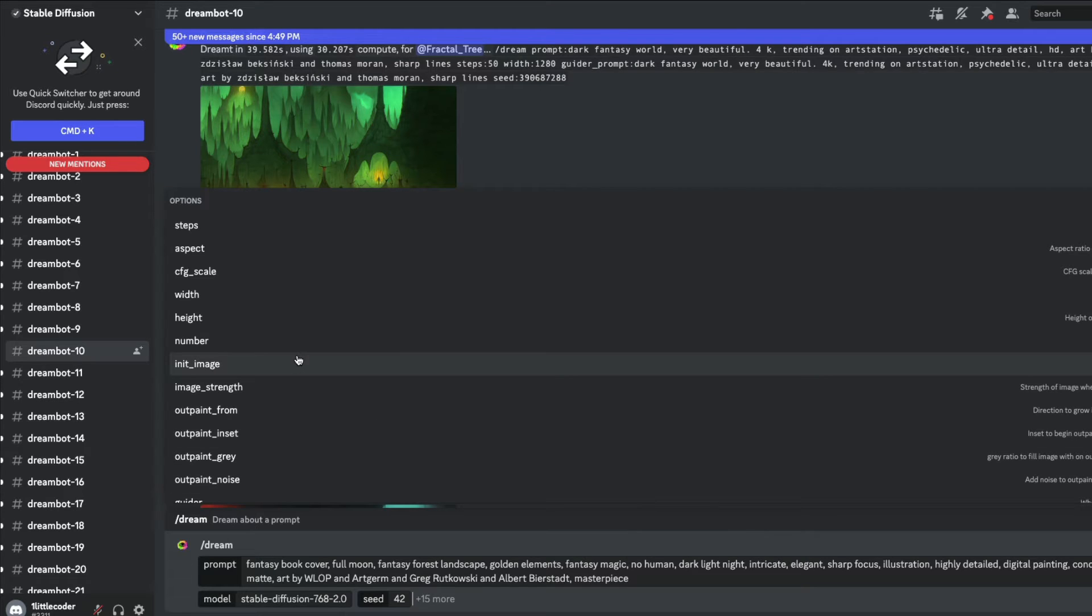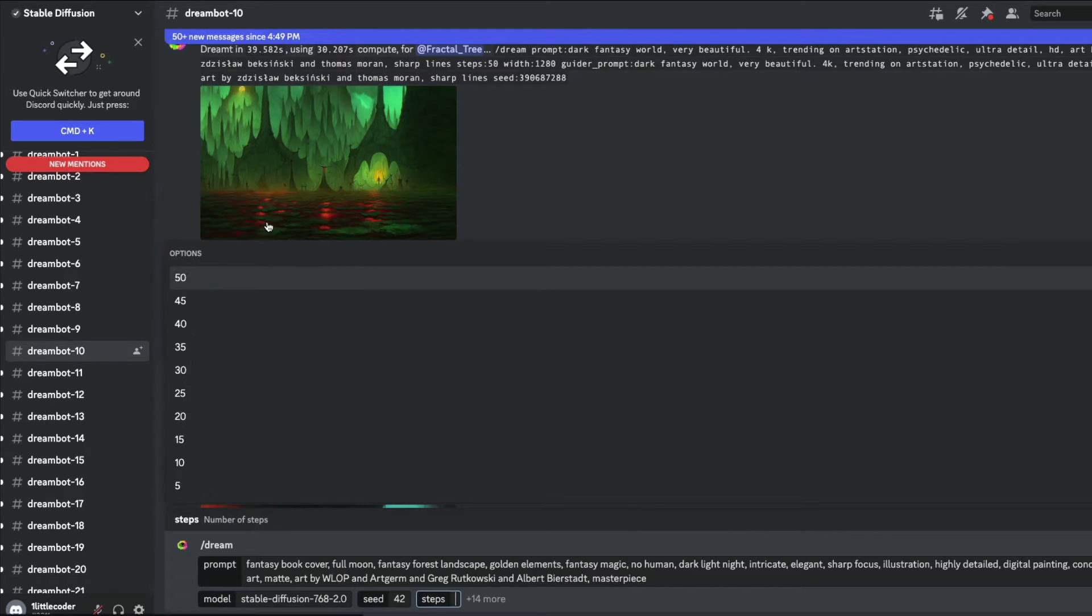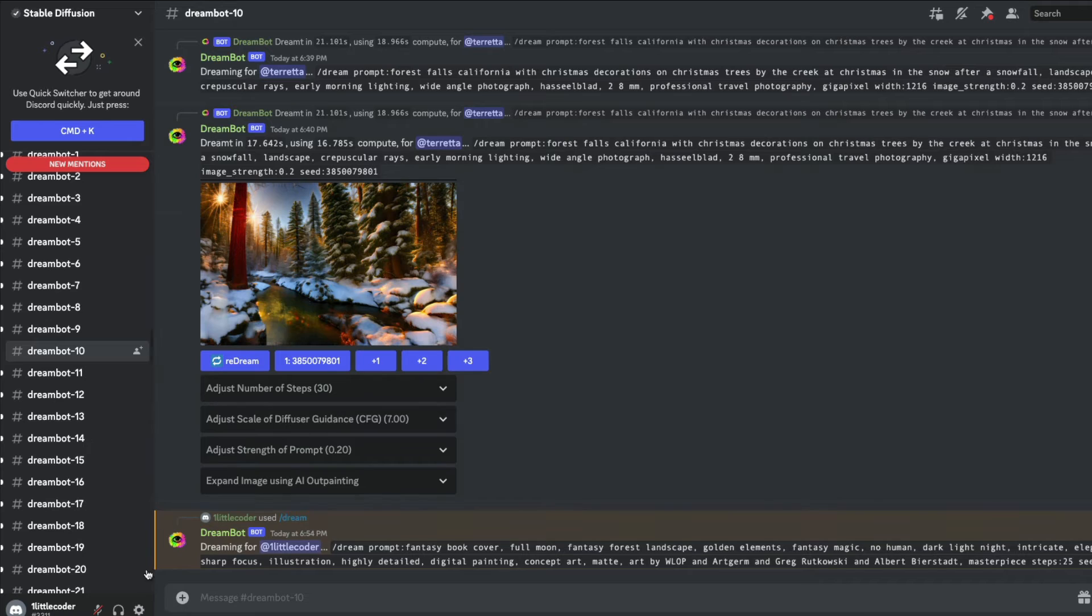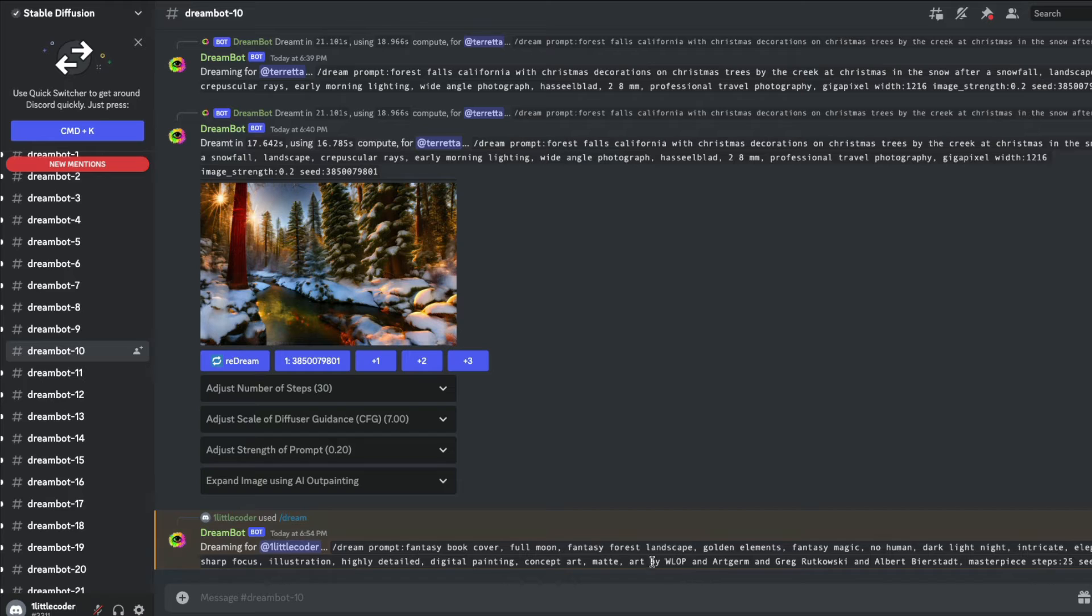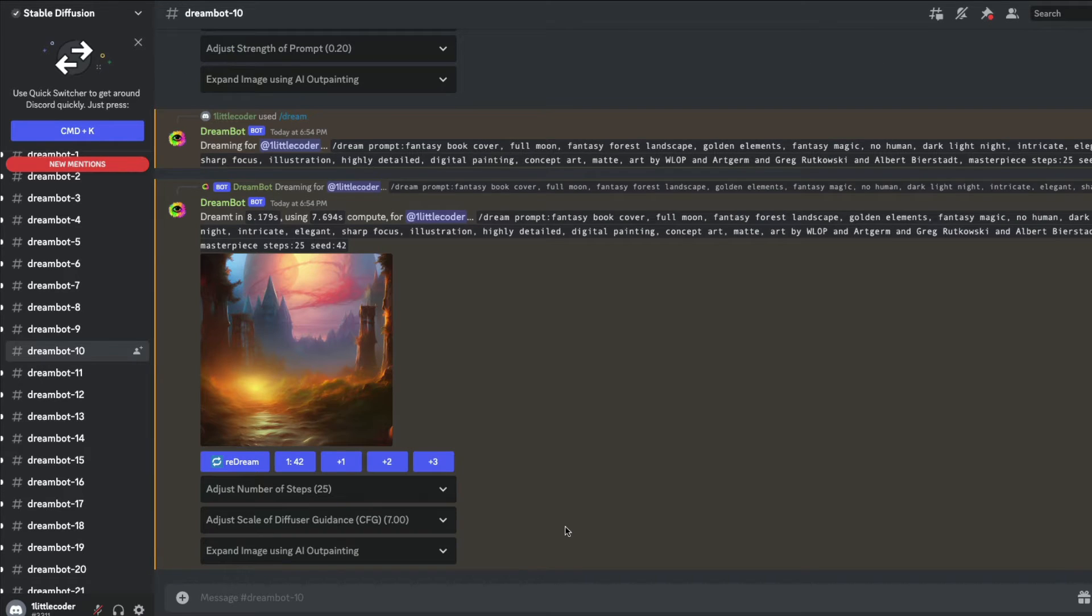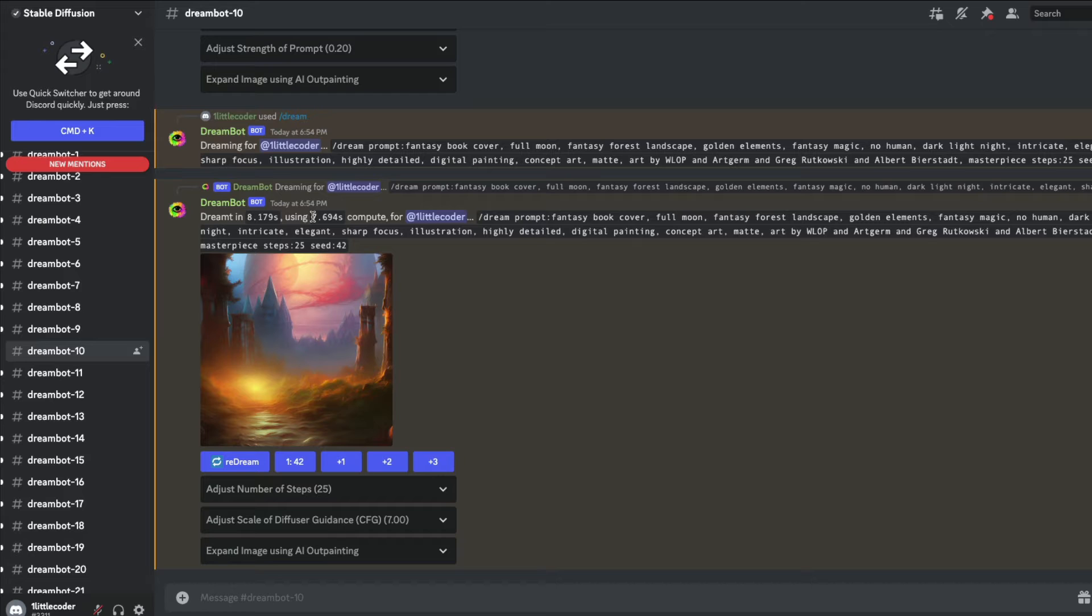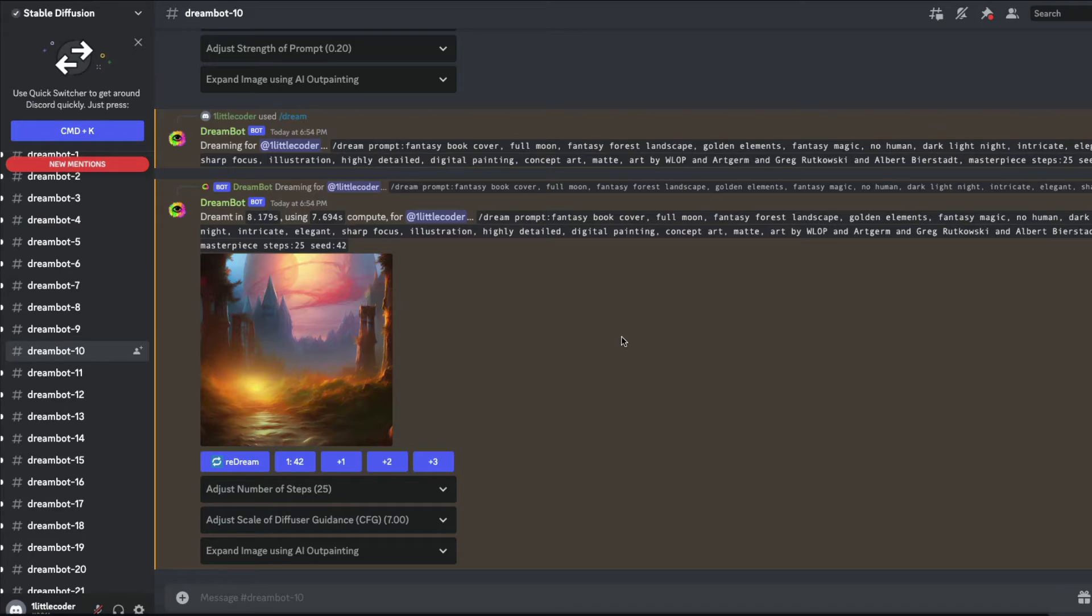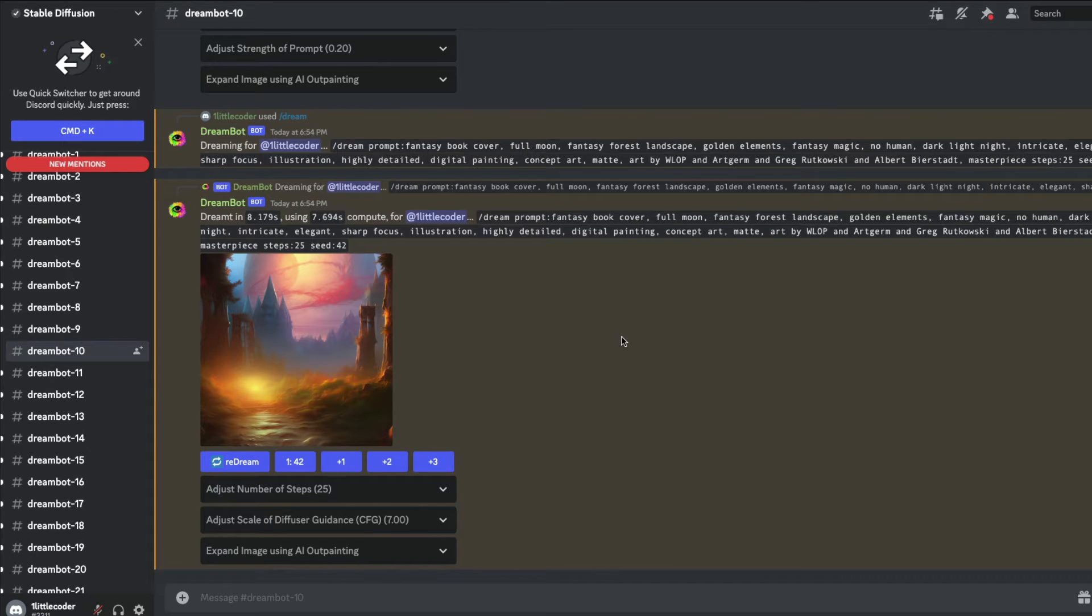I'll say the number of steps could be 25 and then type enter. The moment you type enter, it says dreaming for One Little Coder, and these are the values or parameters that were passed along. Here you go, in just less than eight seconds, dreamed in 7.7 seconds of compute, we've got this image back. You know how to add more parameters - it's not rocket science, all you have to do is click tab and it will help you add new parameters.